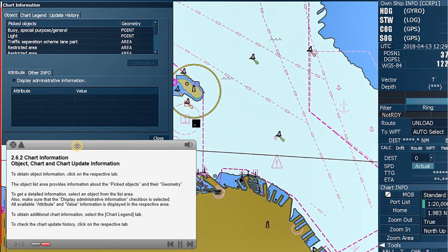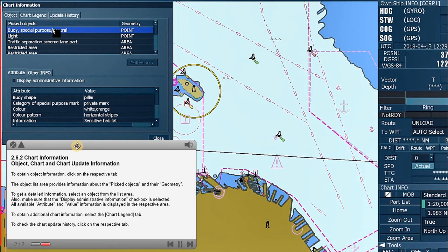The object list area provides information about the picked objects and their geometry. To get detailed information, select an object from the list area. Also, make sure that the Display Administrative Information checkbox is selected.